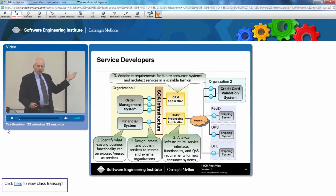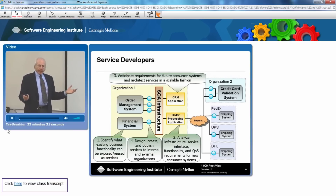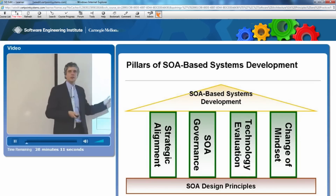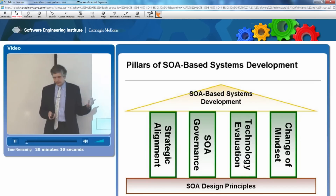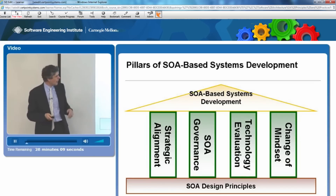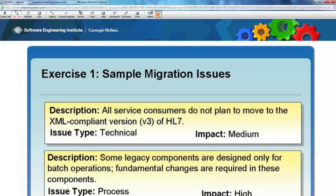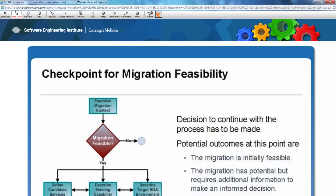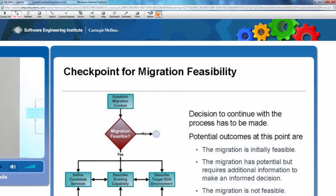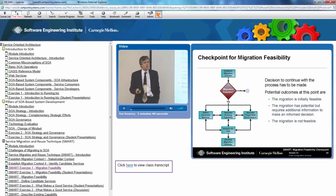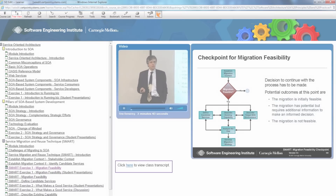SEI experts Dennis Smith and Pat Place introduce the basics of service-oriented architectures and SOA systems development. You will understand the challenges of migrating to an SOA environment and learn a proven method to manage migration: the SOA Migration, Adoption, and Reuse technique.